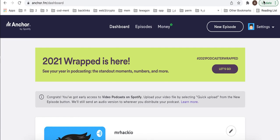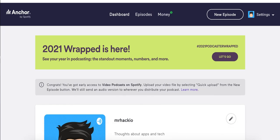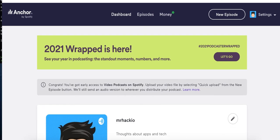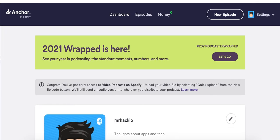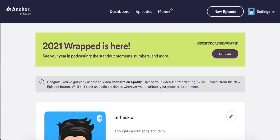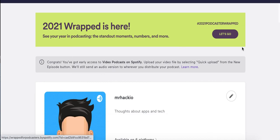Also, if you're using Anchor.fm, which is an app built by Spotify — it was acquired by Spotify a while ago — if you record your podcast here, or at least store it here, it's distributed nicely to Spotify. You can also apply for the video podcast on Spotify feature.